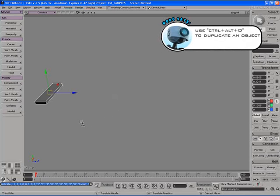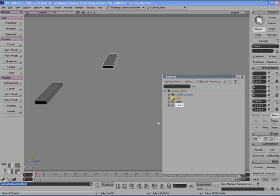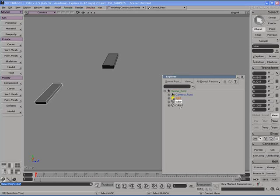Now if we move the duplicate object out of the way we can see we do have in fact two objects which further can be verified by hitting 8 on the keyboard to open up the explorer view. And you can see here's our original cube object and here's cube one to duplicate.